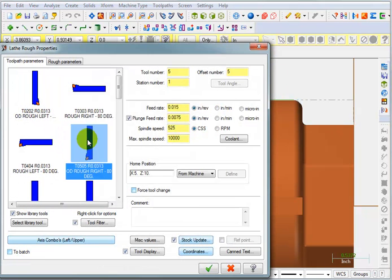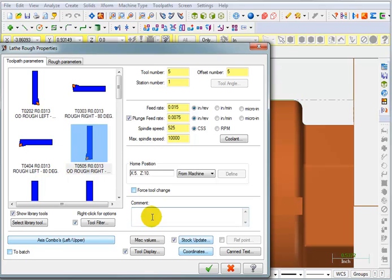I'm going to select this tool here for my roughing and add a comment. And I'm just going to say Rough the Nose.